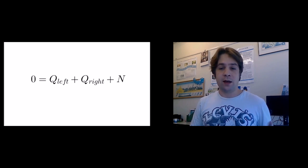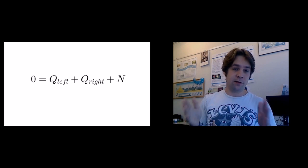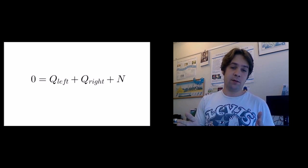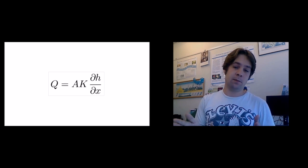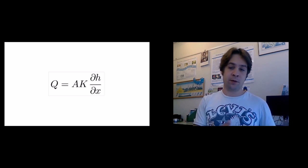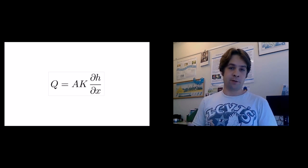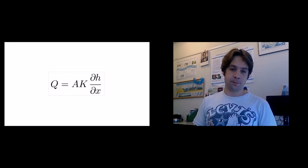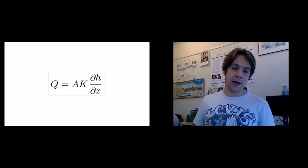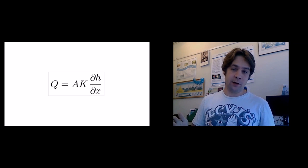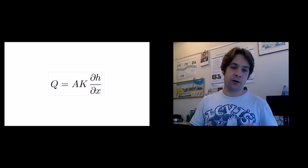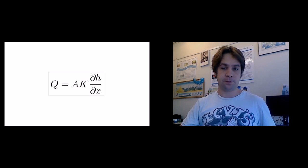So we have in our cells, we have a flux coming from the left side, a flux coming from the right side, and we have that infiltration on the top.